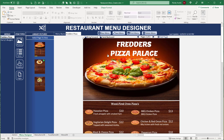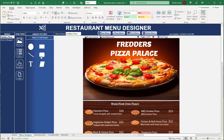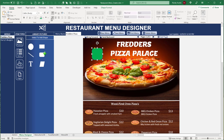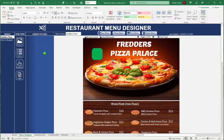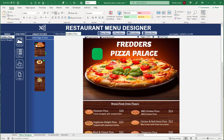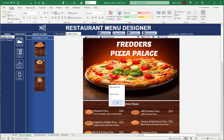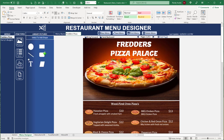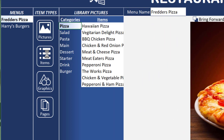We can click on thumbnails to load specific pages — they're automatically created and act as links. For graphics, clicking the plus adds a graphic to the page; we can fill it, change the border, add text, and it gets saved with the menu. We have a full list of graphics: text boxes, parallelograms, lines, and more.